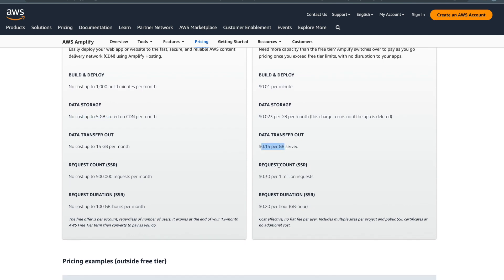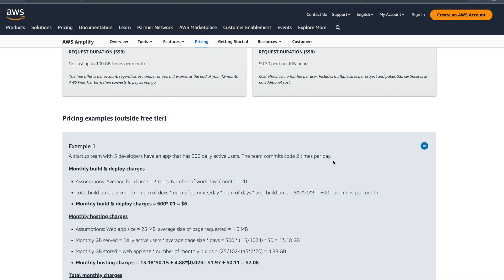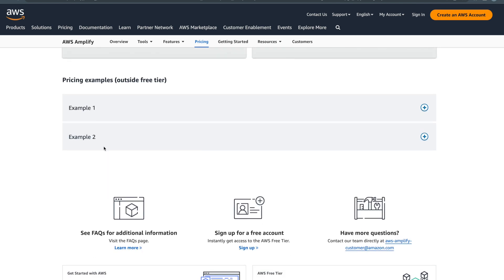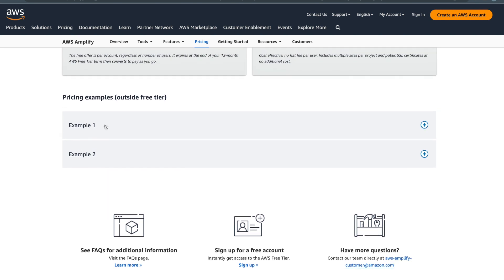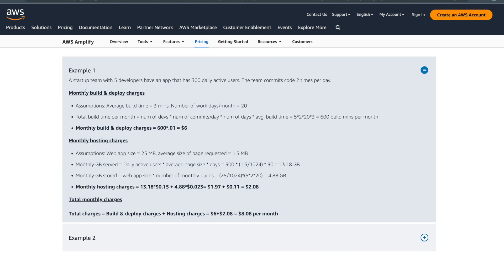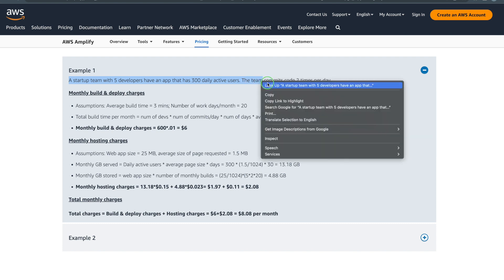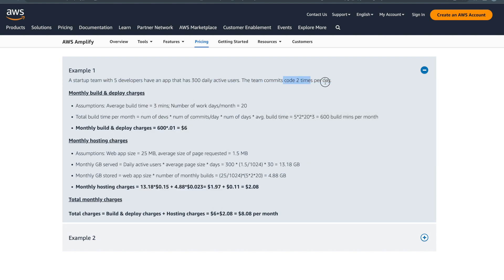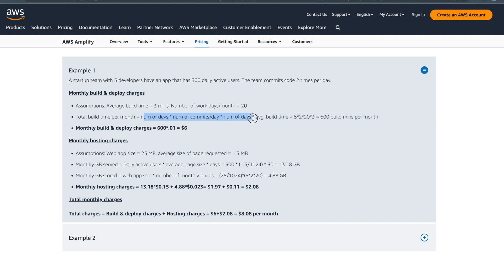Below that they also give two examples to calculate costs. Let's try to understand example one. Let's say you have a startup and you have five developers in your team, and you have 300 daily active users on your application. Every team commits code two times per day. Based on that they will do the calculation. The monthly build and deploy charges - they're assuming average build time is three minutes and there are 20 working days in a month. Total build time per month will be calculated based on number of developers multiply by number of commits a day, number of days, multiply by average build time. So five developers multiply by two, multiply by 20, multiply by 3, gives you 600 build minutes per month. This 600 build minutes per month will be multiplied by $0.01, so you will be charged $6 per month for the build only.